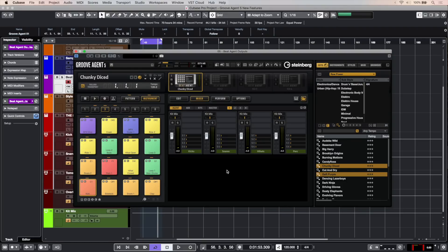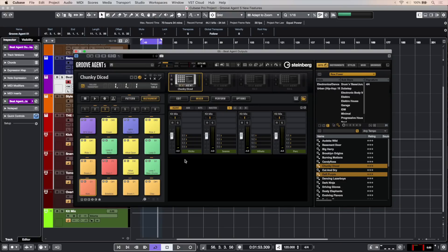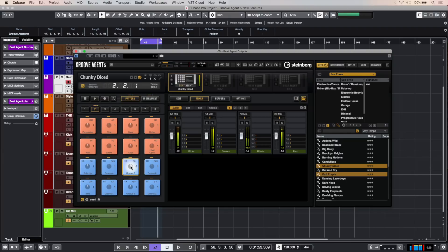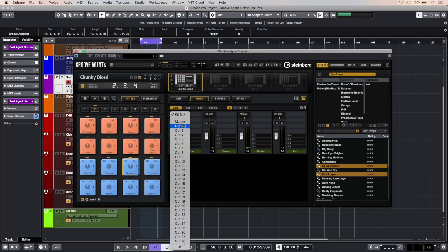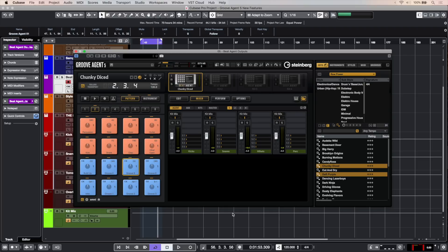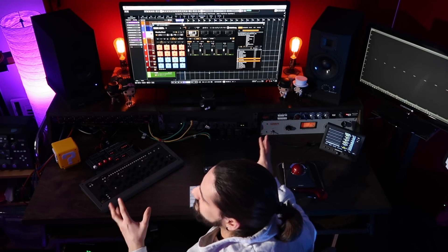Of course, if you're working with electronic kits, you can still output all the separate elements of your drum kit into separate outputs. For example, most of the electronic drum kits in Groove Agent have the basic elements separated into different buses. I have the Chunky Dice preset — you can see that my kick drums go on kicks, my snares go on the snares, hi-hats on the hi-hats, and so on. But if I want to, I can route all those elements into a different bus — output two, output three — we have 32 outputs that we can route all those different elements into separate buses.